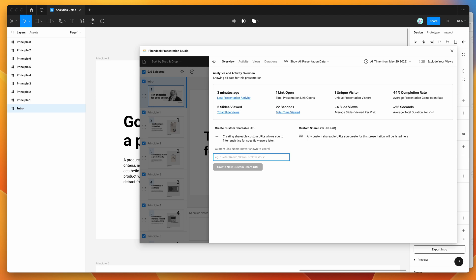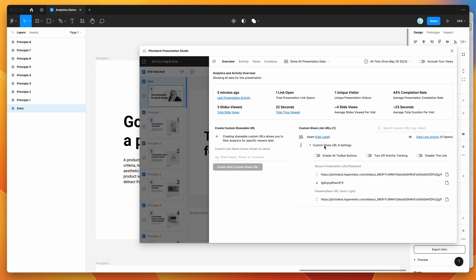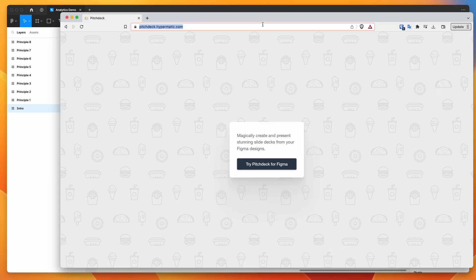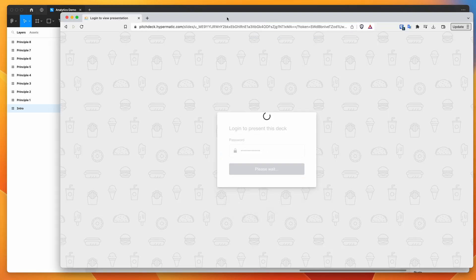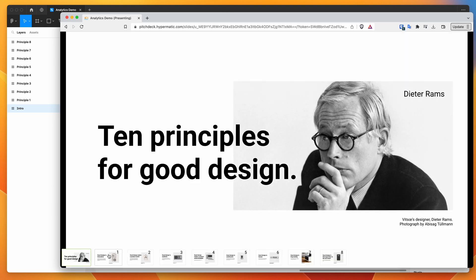What custom URLs allow us to do is create links that we can attribute to specific people later. For example, I'll create one for myself — I'll put my name in there and click Create New Custom Share URL — and that gives us a brand new custom URL. If we open up the settings panel and expand that, we can see a new link specific to this entry. I'll click the copy button and open that in the browser, and you can see the presentation looks exactly the same.